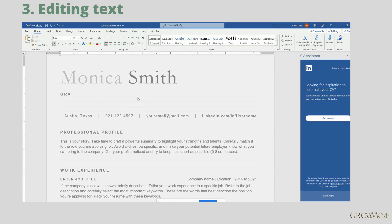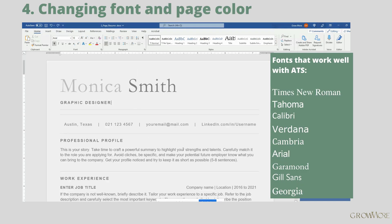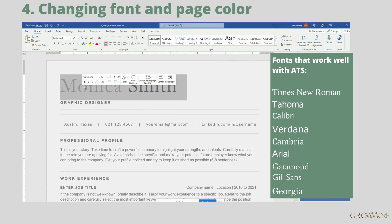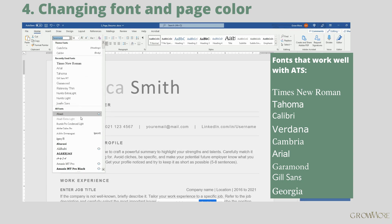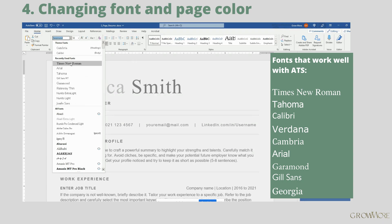Now let's change the profession. If you want to change the font in your document, select the part of text you want to apply a new font to and choose the new one. Since it's an ATS resume, you shouldn't choose anything fancy — best to stick to a standard font.